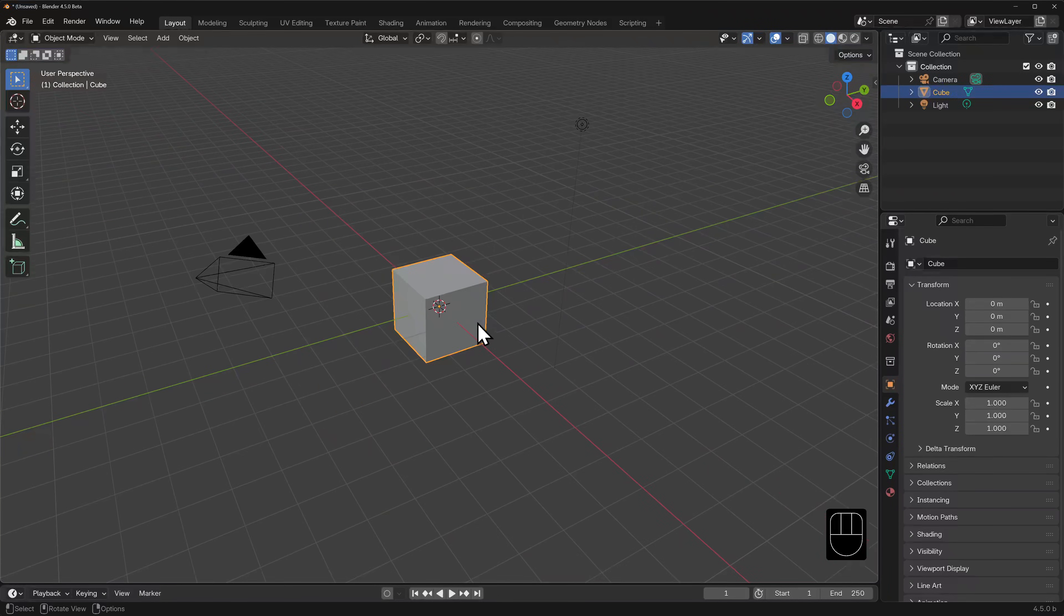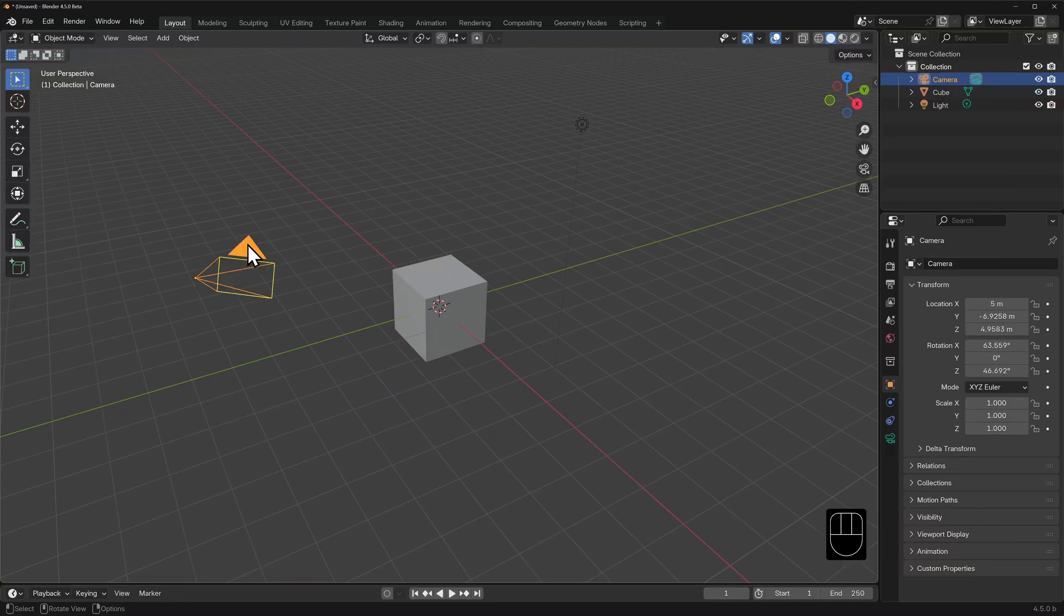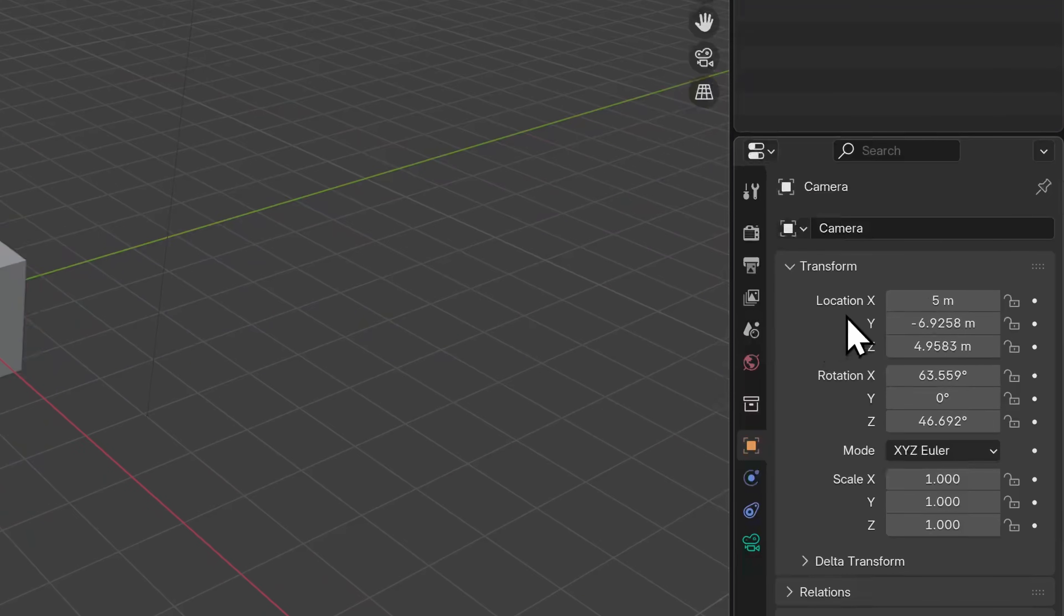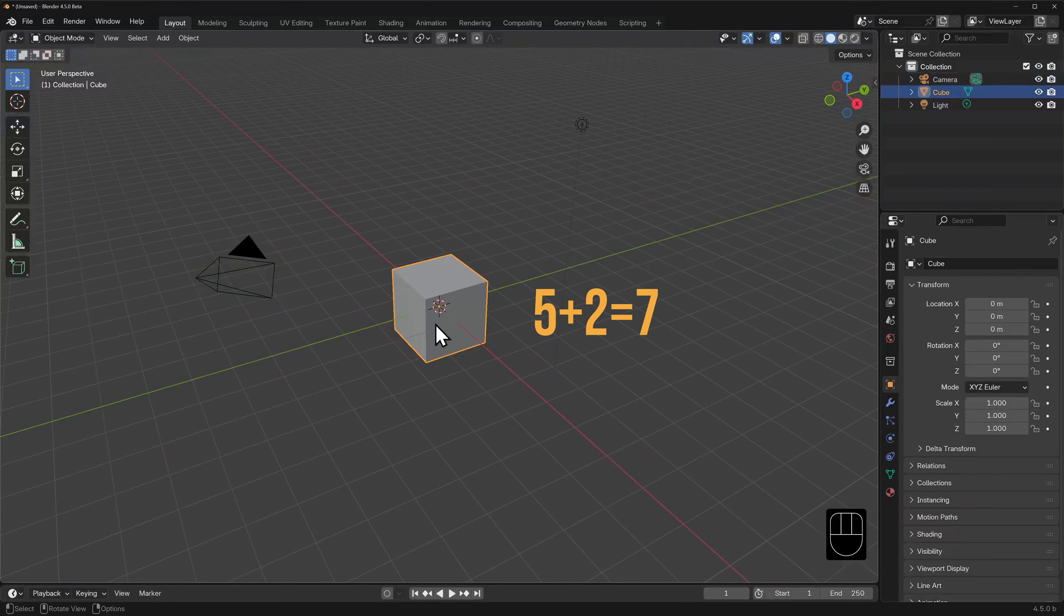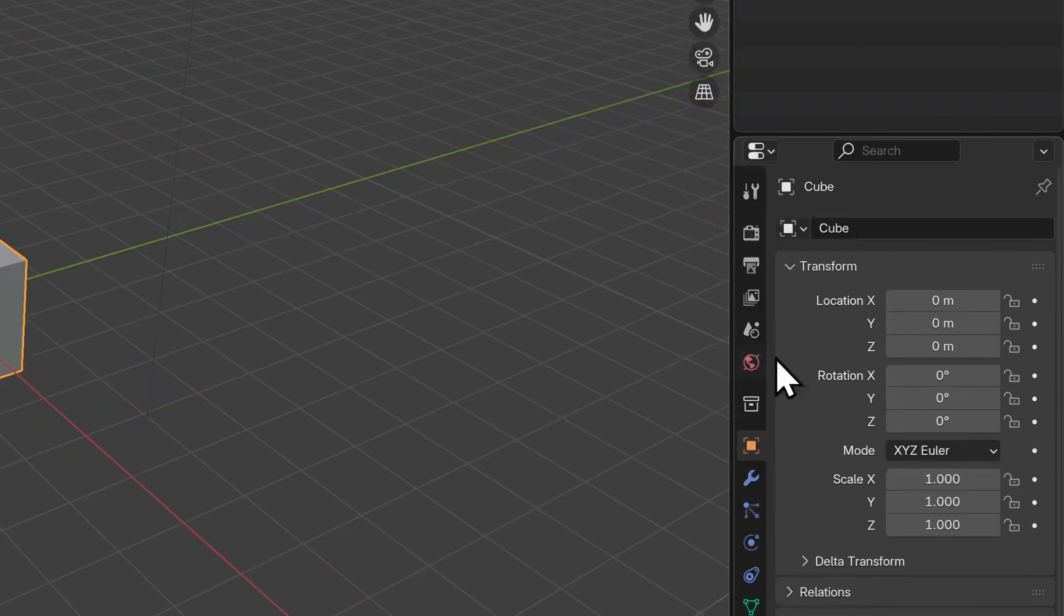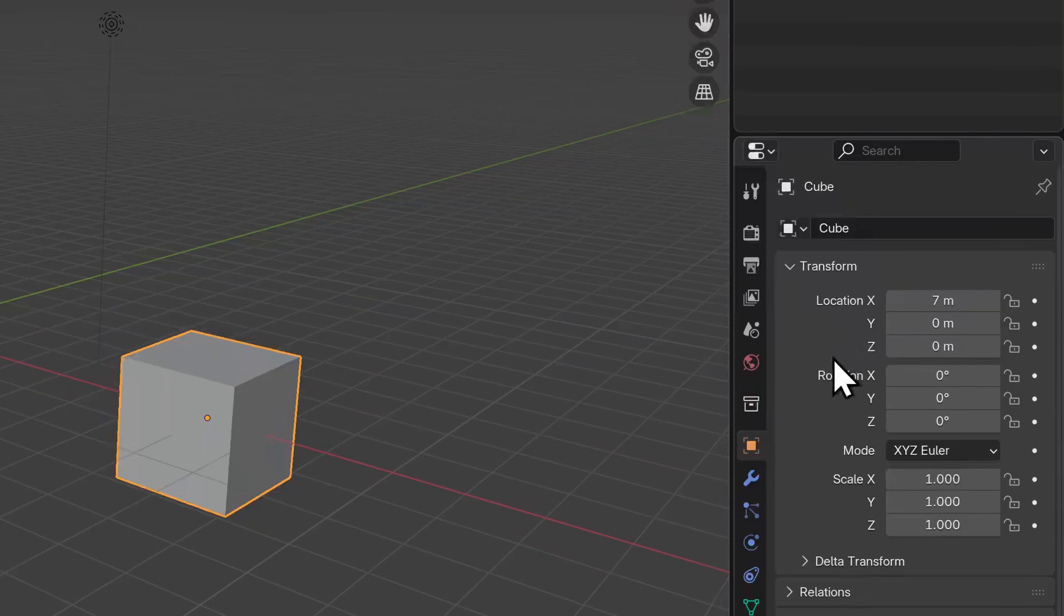Let's say we want this cube two meters to the right of this camera, and we know that the camera is five meters along the X axis from the world origin. Well we could do the math in our head - that's five plus two equals seven. Or we could let Blender do it for us. Enter five plus two and when we hit enter we get seven.